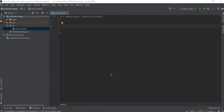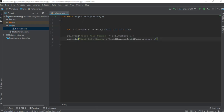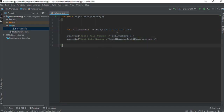The next type is arrays. An array is a collection of homogeneous elements. Like in Java, you can use different data types in an array. Here is an example — we have a variable called rollNumbers and we use the library function arrayOf to initialize the array, passing some integer values. Here we print the first and last index of the array using rollNumbers.size minus one to get the last index.